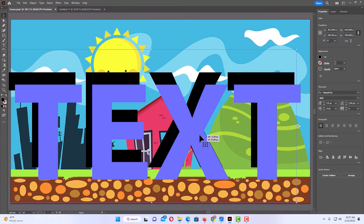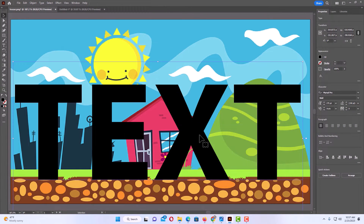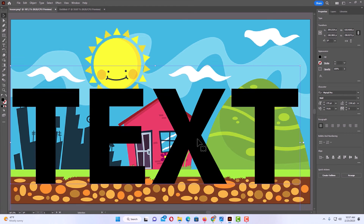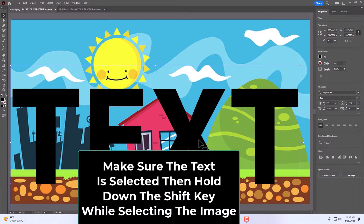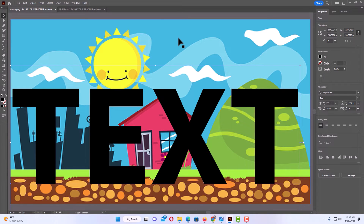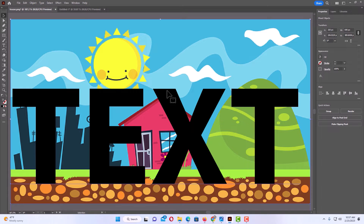Now I'm going to position my text however I want on my image — I'm going to put it just about like that. Now I have my text selected, I'm going to hold down shift and also select my image, clicking up here to where I have both my image and my text selected.